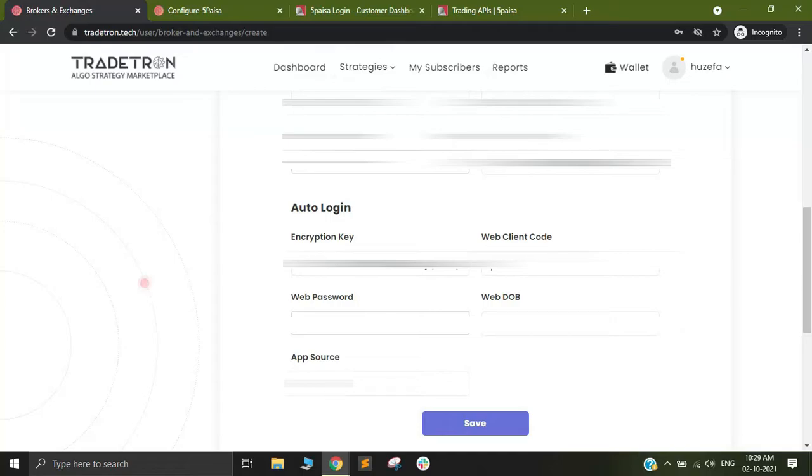However, for some people the email address doesn't work. You can put the eight digit numeric code that is your web client code. I will quickly put in my email address.